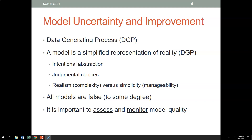The data generating process is especially important for time series analysis, because time series analysis says there is a pattern in data and this pattern will continue into the future. The implicit assumption is the data generating process will not change. As a manager or forecaster, you may not know the exact data generating process, but you will have an idea — you'll know your customers, your products, your competitors — and it's important to keep an eye on it.